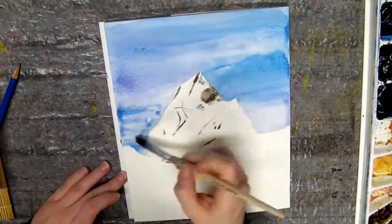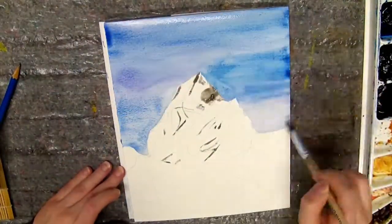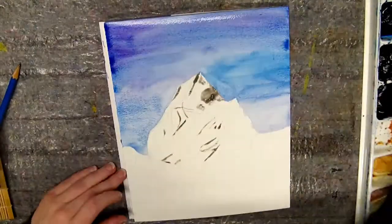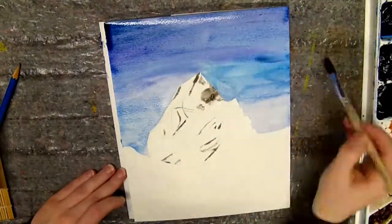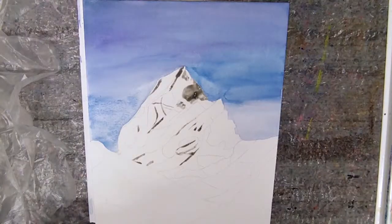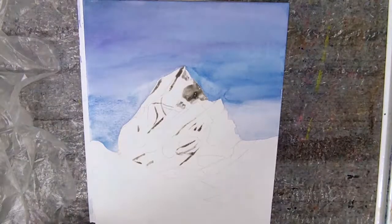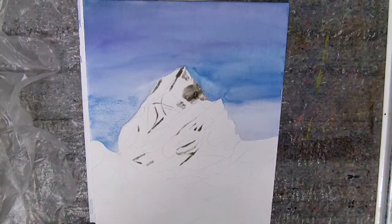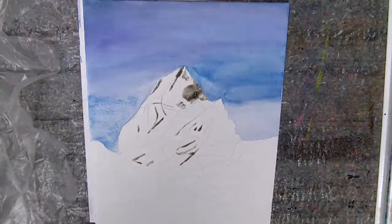I start out by coloring the background. If you want, you can let the background dry before going on to the next step.